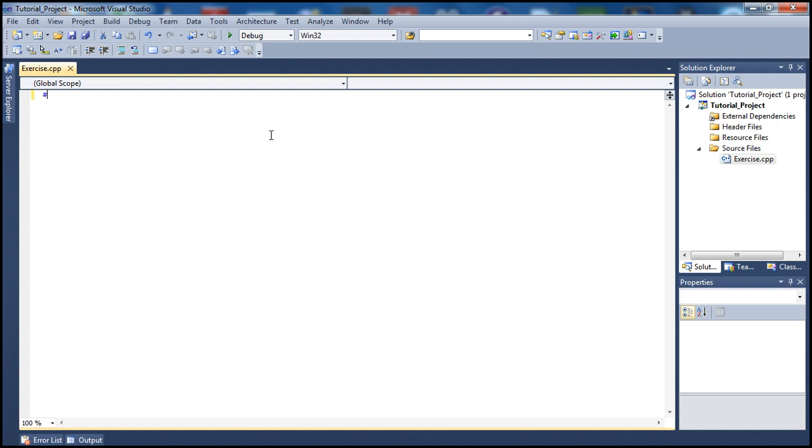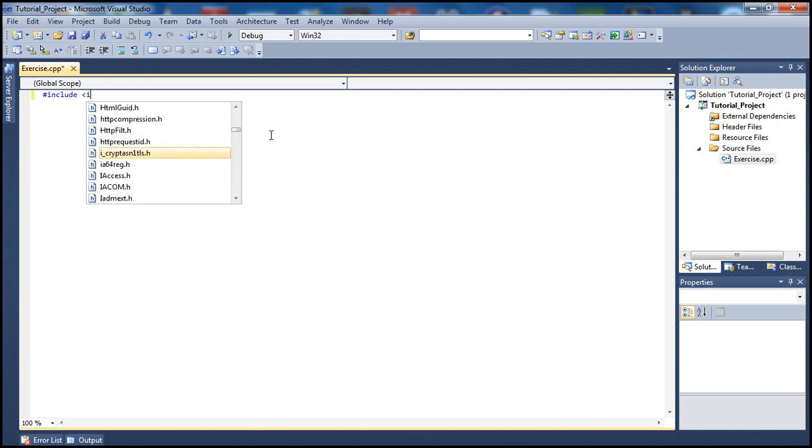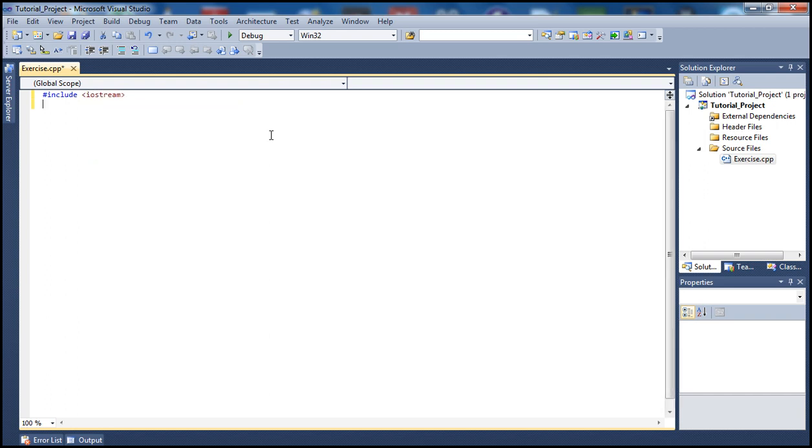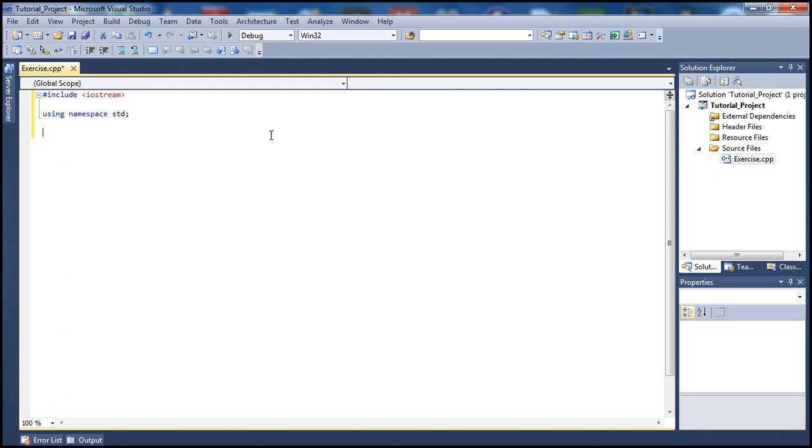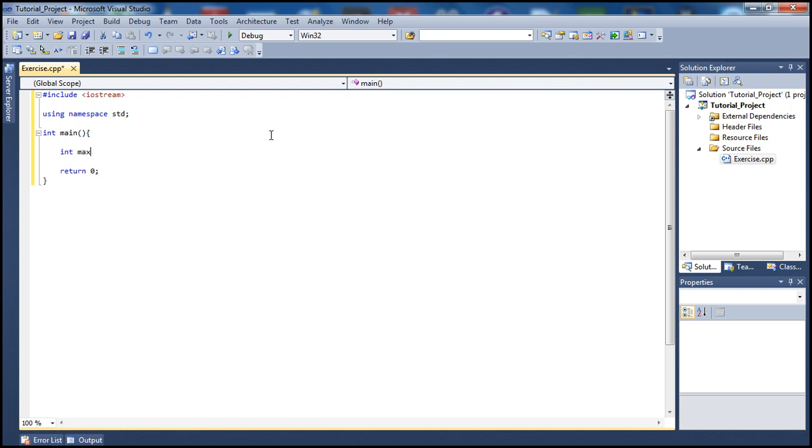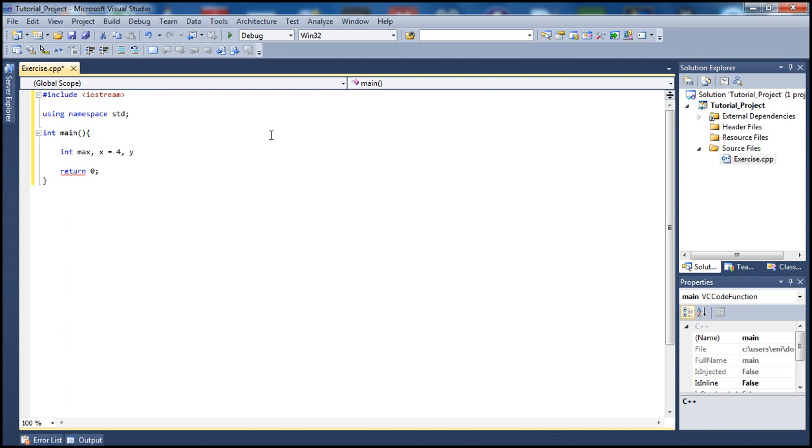Let's begin by including iostream, then type using namespace std, and go inside our main function. Let me type return 0 first. Let's begin by having int max, int x, and we'll set x to 4, and let's set y to 5.